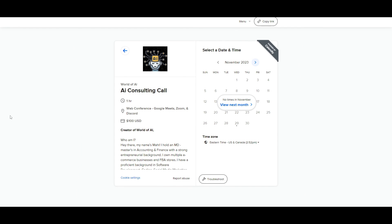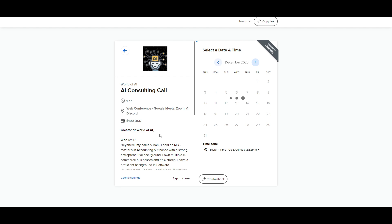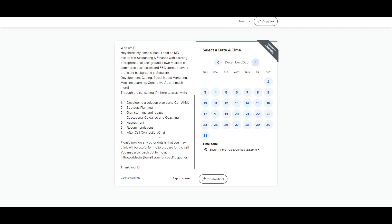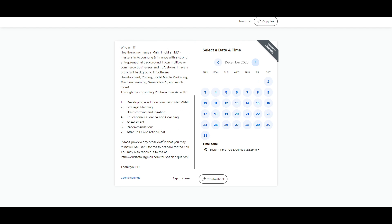If you would like to book a one-on-one with me where you can access my consulting services, where I can help you grow your business, or basically give you a lot of different types of solutions with AI, definitely take a look at the calendar link in the description below.